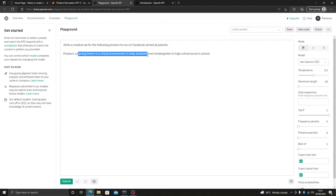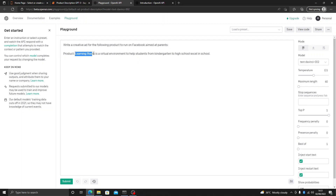The ad is for Learning Room, and they want a Facebook ad which will be for a virtual environment for students from kindergarten to high school. This ad will be aimed at parents.